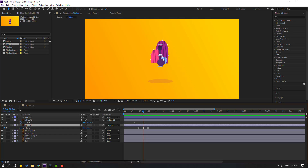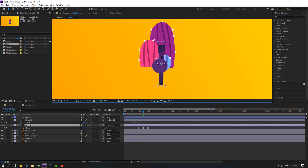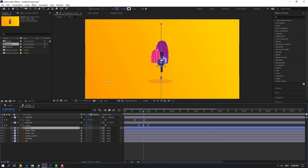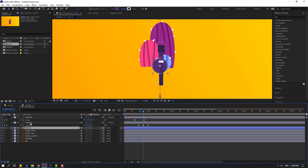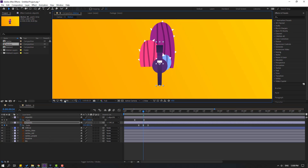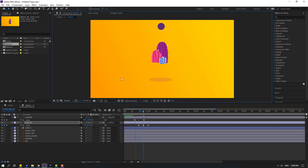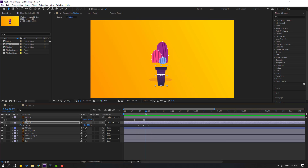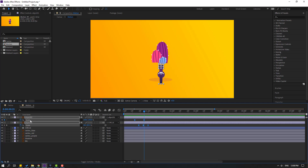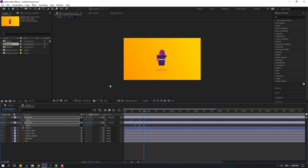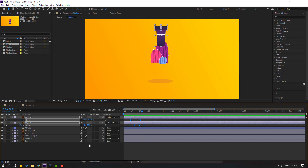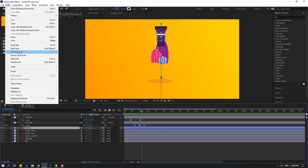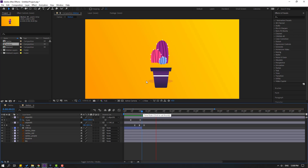Select object 1 and move it to here. Move to here and select this circle — move it to back. Select object 1 and move it to here like this. Select keyframes for object 1 and object 2 and move them to the left. In this time, select this circle and go to Edit > Split Layer. Go to Edit > Split Layer.